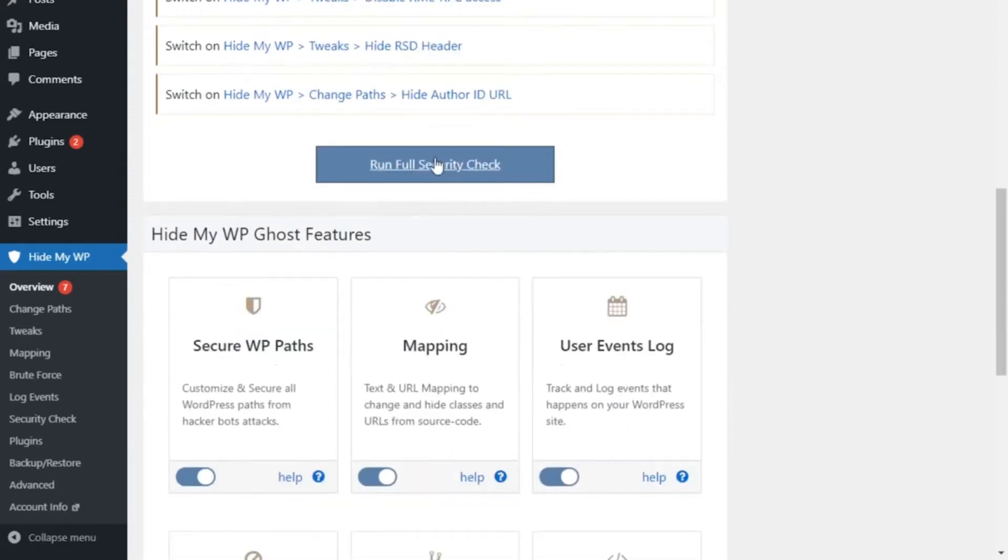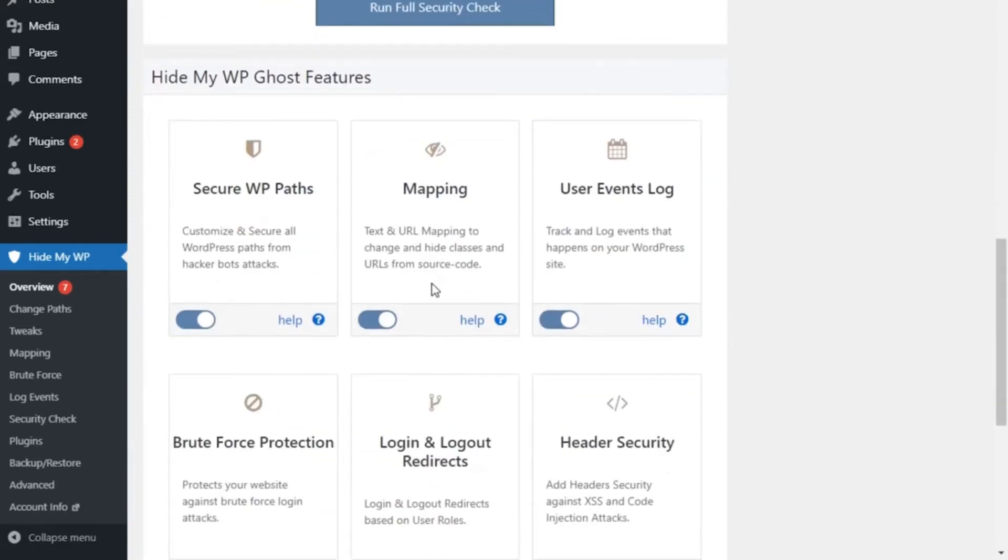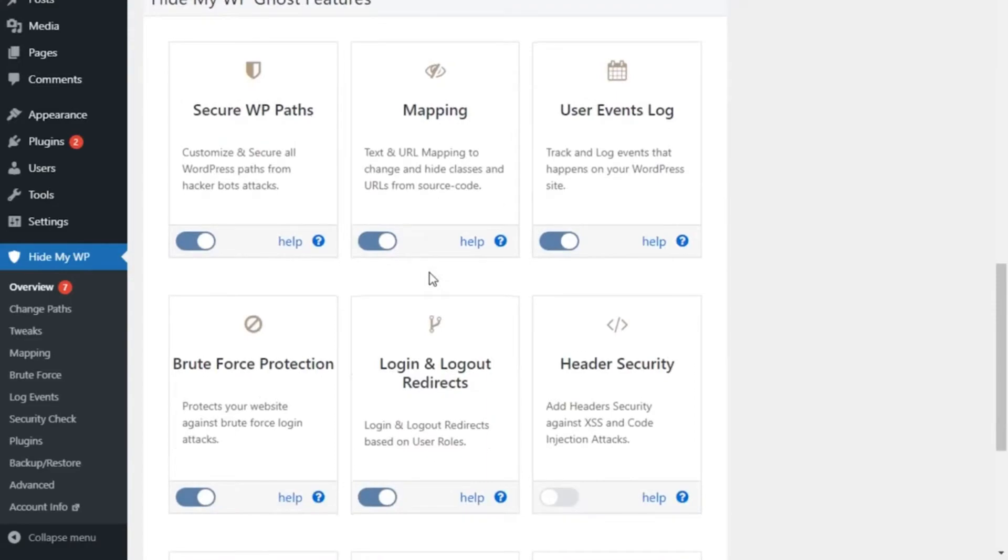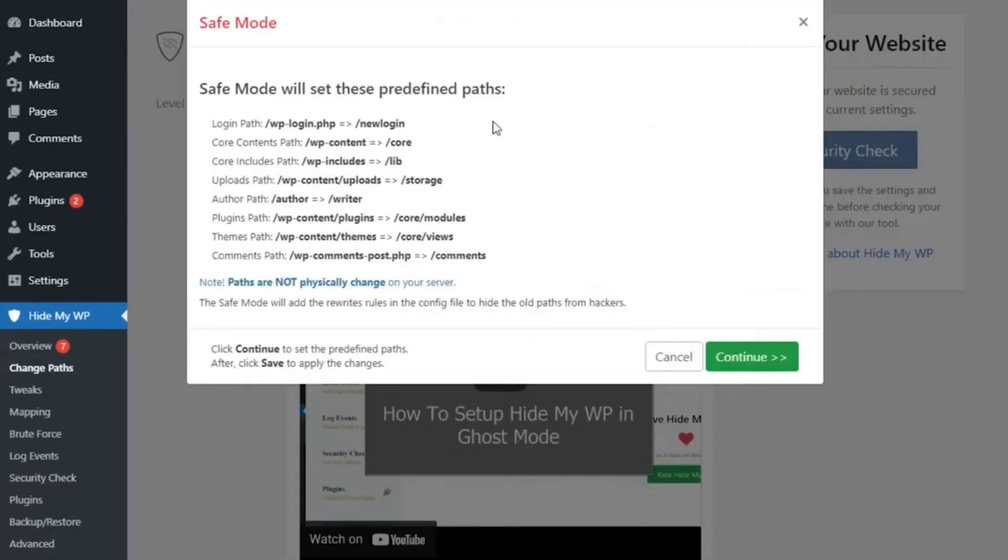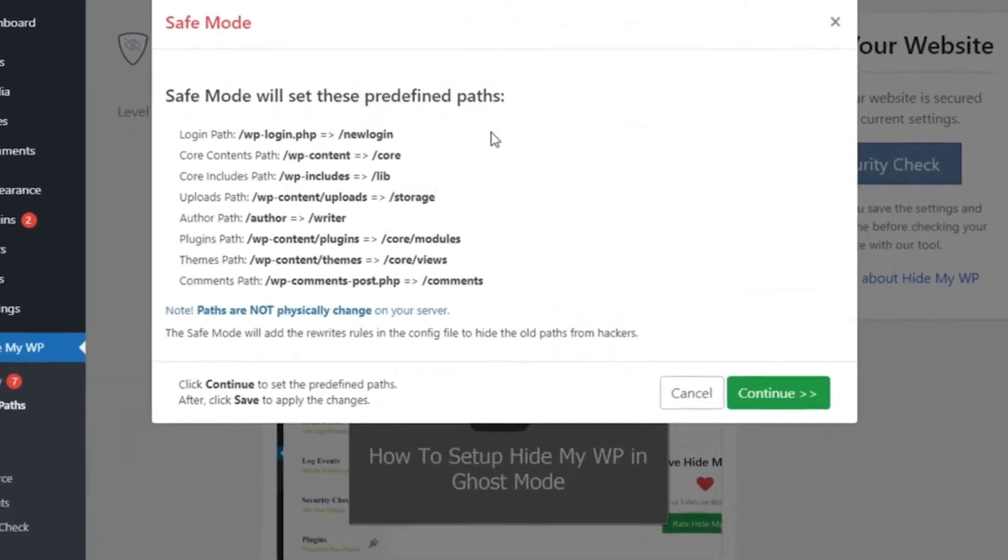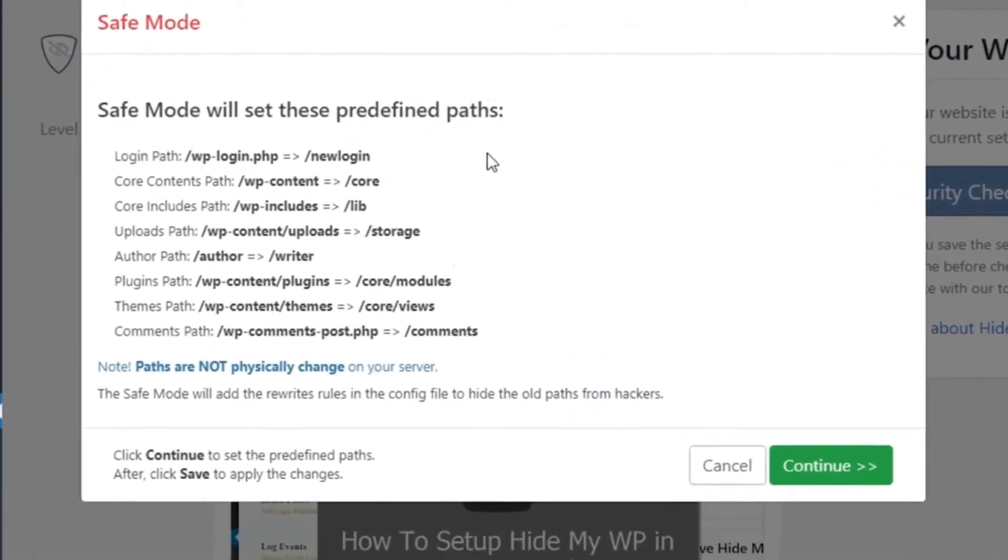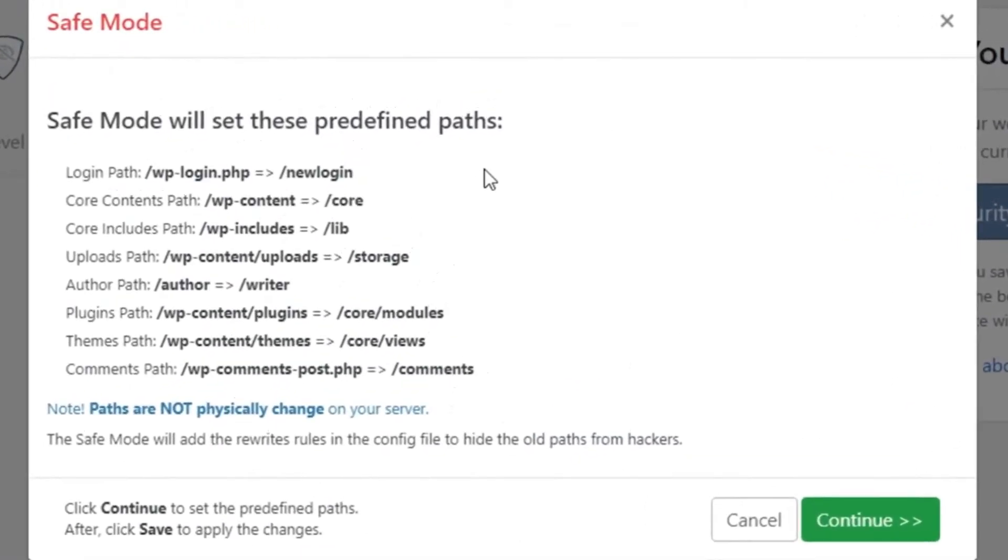You can customize which Hide My WP Ghost features you want to enable or disable, which is great news for WordPress developers. Now let's check out the simplest way to secure your site with the Change Paths option. Click on Safe Mode, and the plugin will automatically set predefined paths to keep the most vulnerable areas of your site safe.